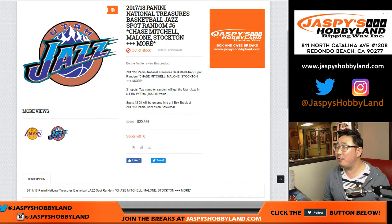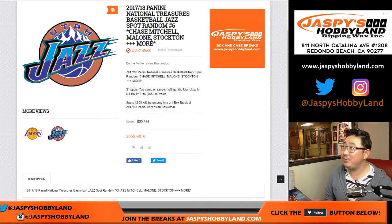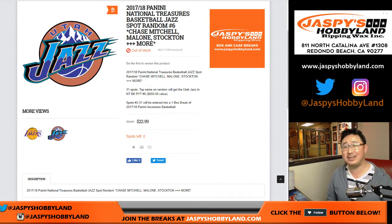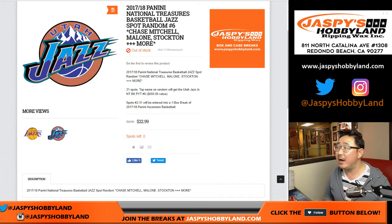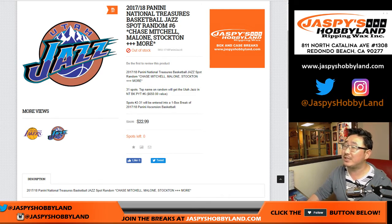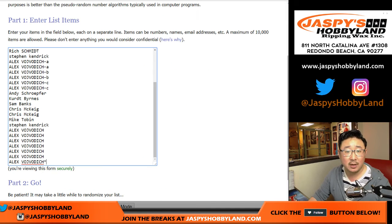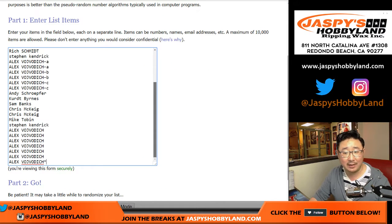Good evening everyone. Joe for Jazz Piece Hobbyland. We filled up that 2017-18 Panini National Treasures Jazz Spot Randomizer. This is number 6, because it's for Pick Your Team number 6. Big thanks to all these folks for digging deep late at night, making this happen.